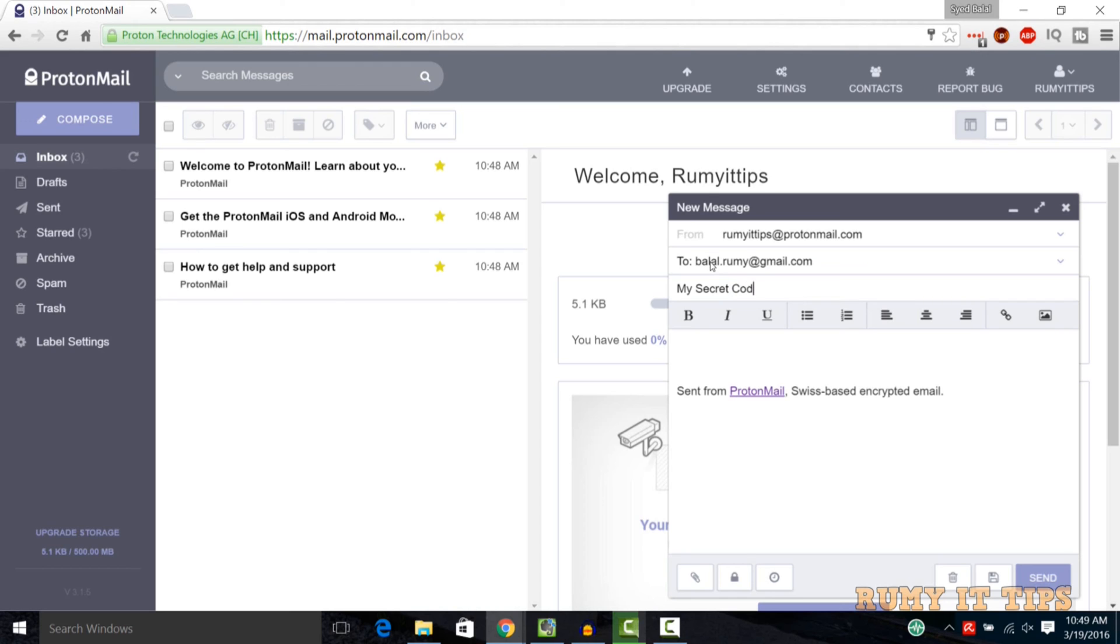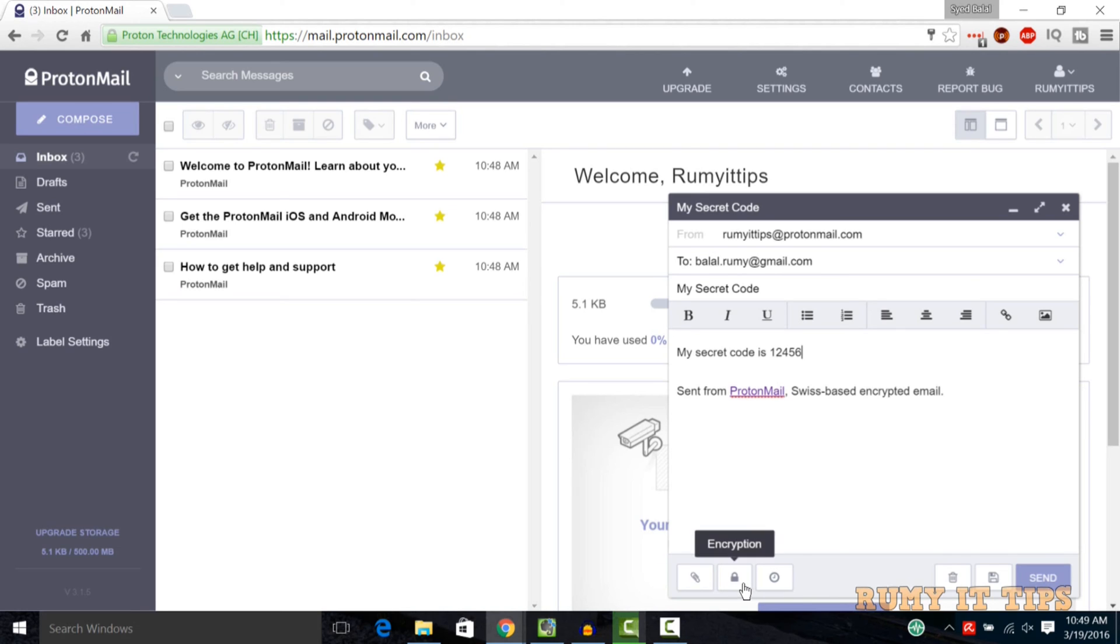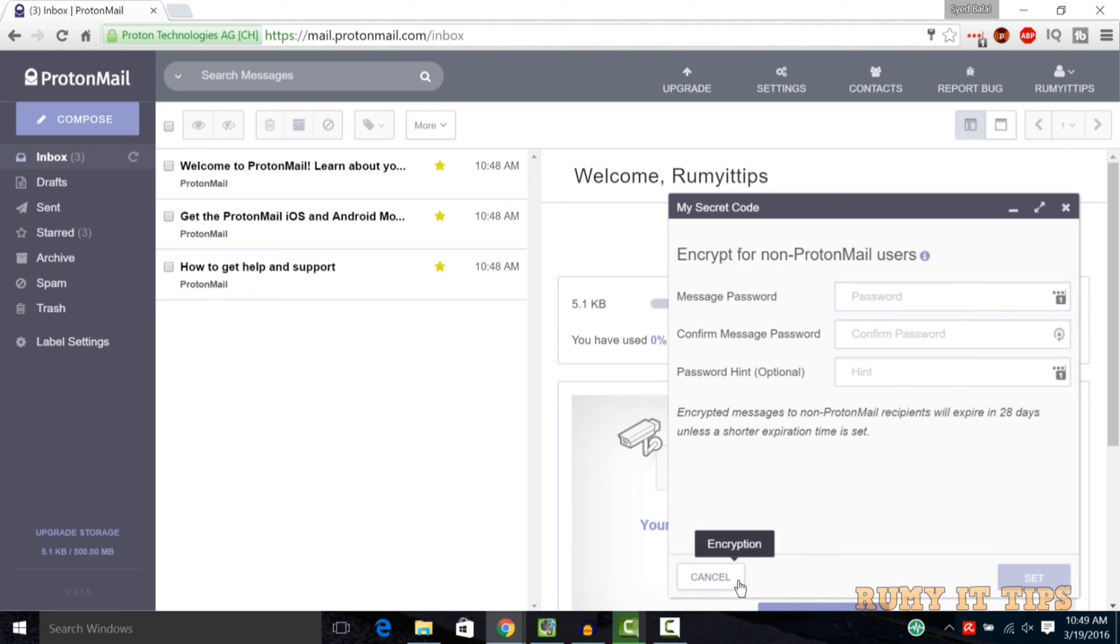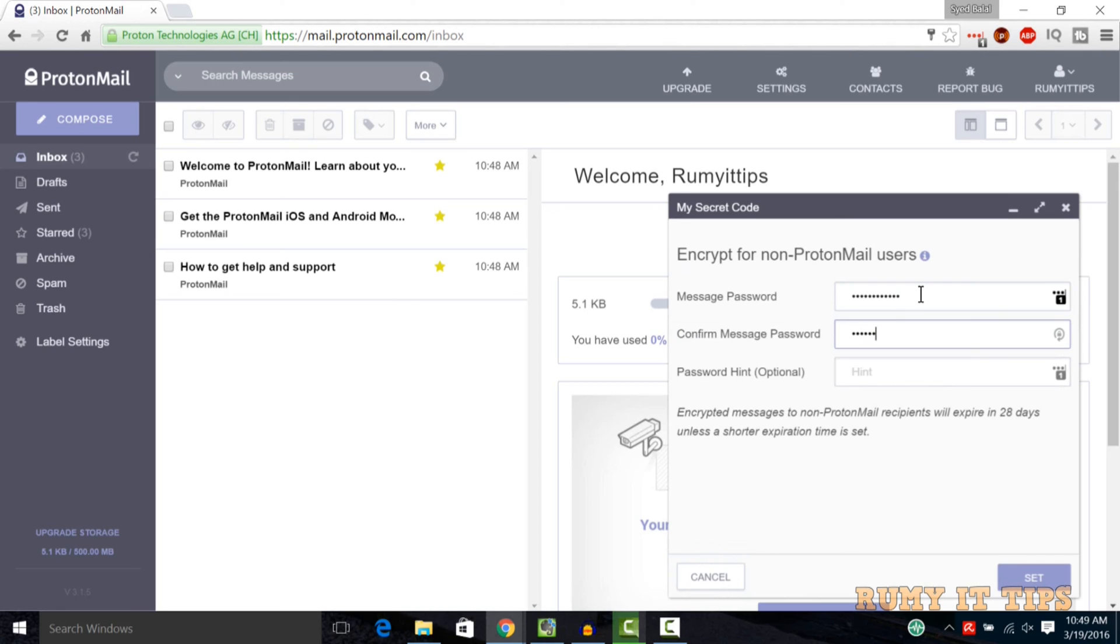For example, I want to send my secret code, so you just enter your secret code whatever you have. After that, click on the encryption icon, that lock icon. Now you need to enter the master password. So remember, they are not saving your any password, it's with you. Whatever third party that you are sending the email, they require this master password to open that email.